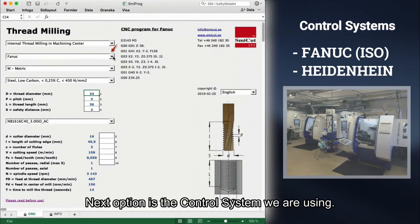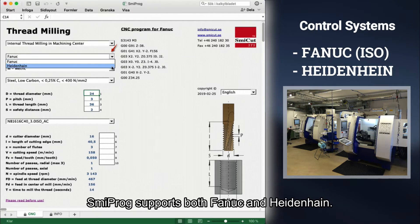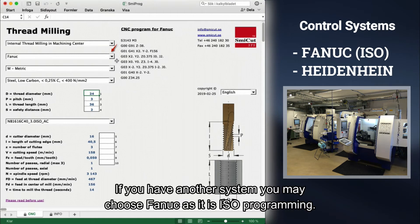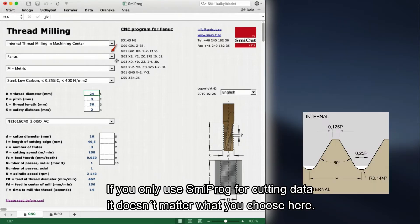The next option is the control system we are using. Smeeprog supports both Fanuc and Heidenhain. We leave it at Fanuc. If you have another system, you may choose Fanuc as it is ISO programming. If you only use Smeeprog for cutting data, it doesn't matter what you choose here.